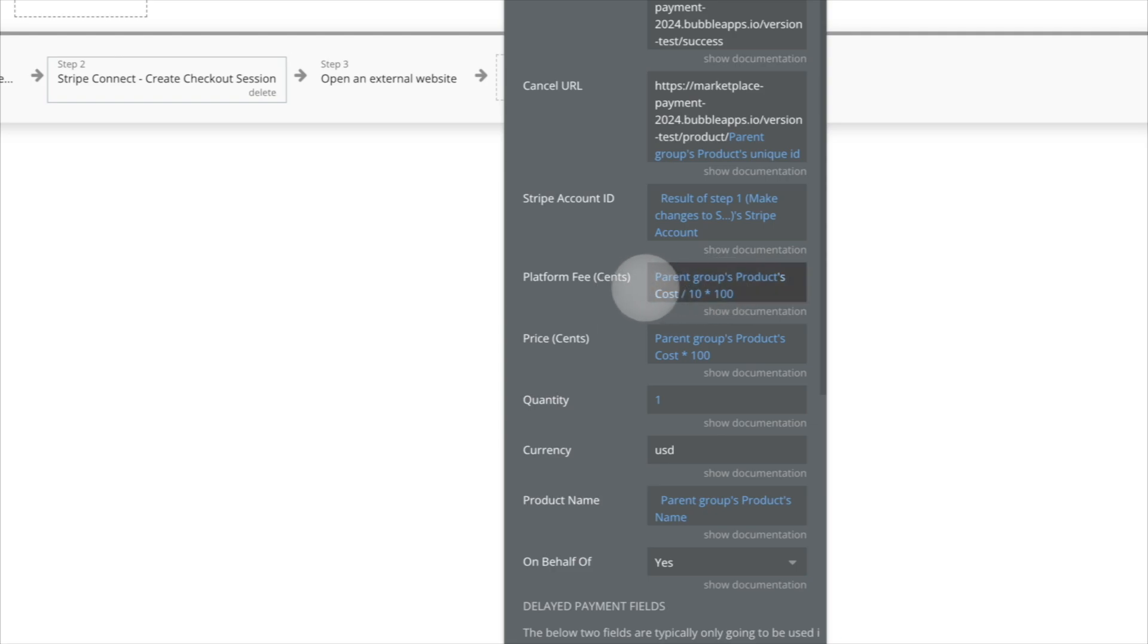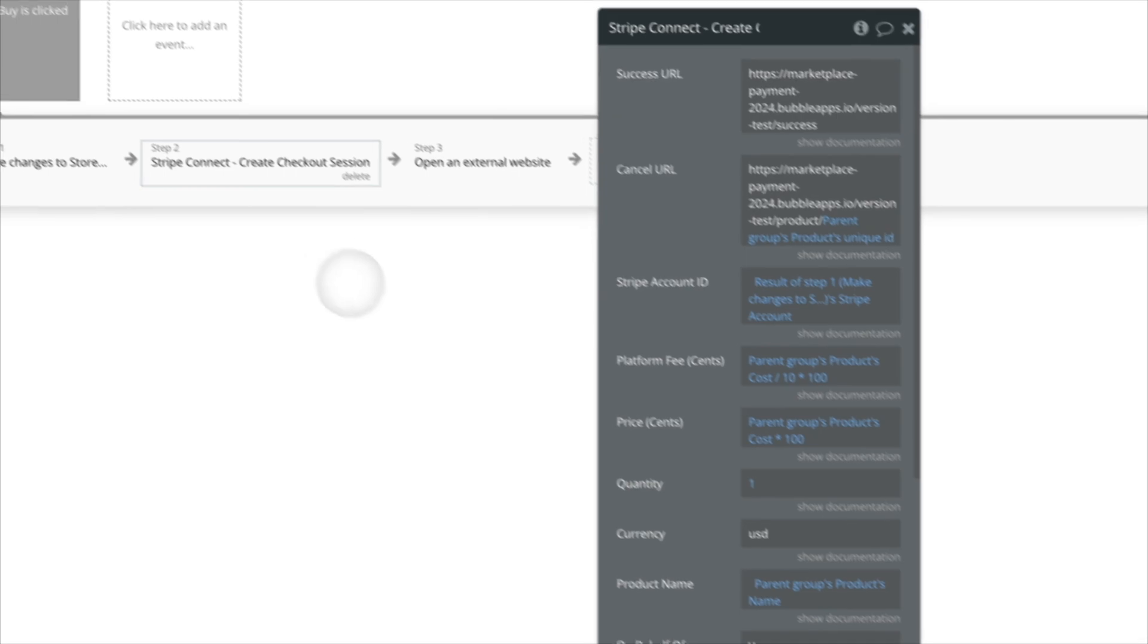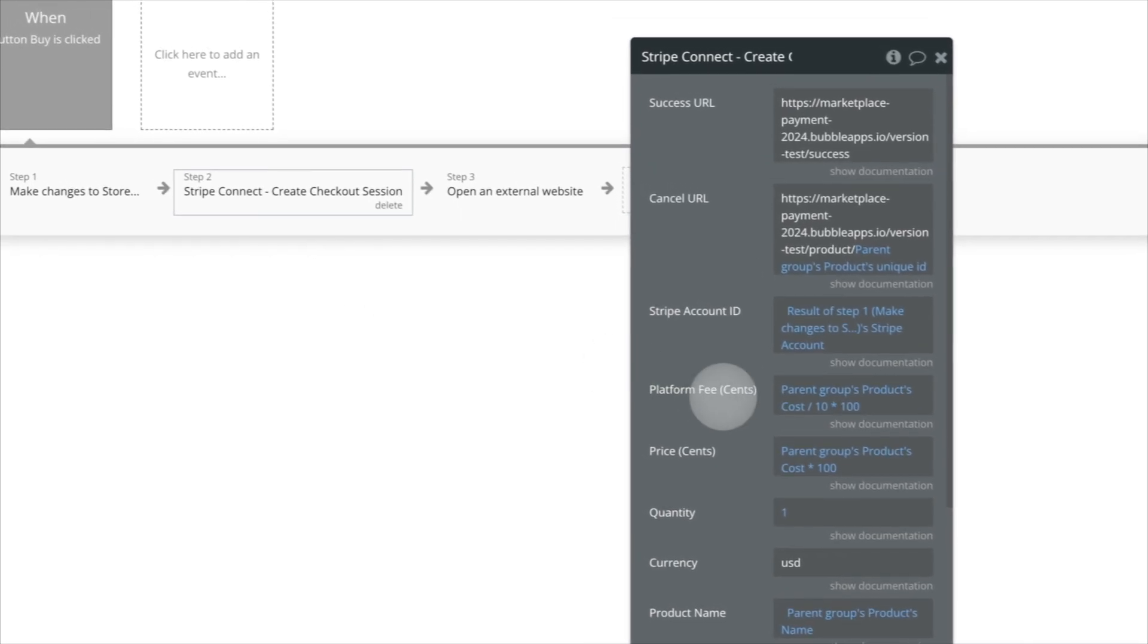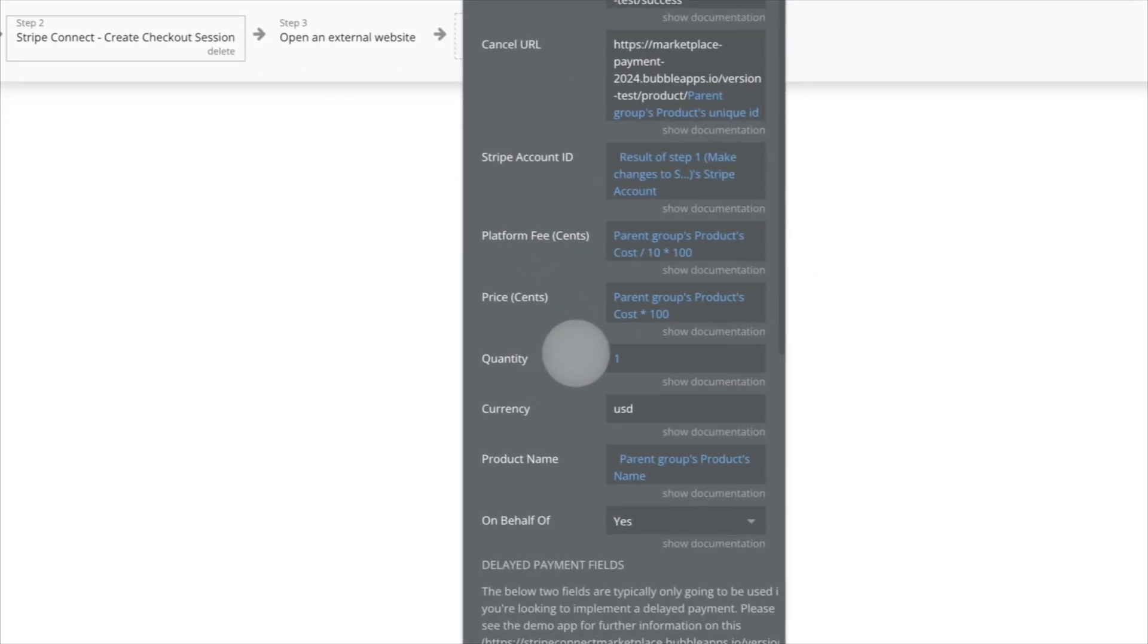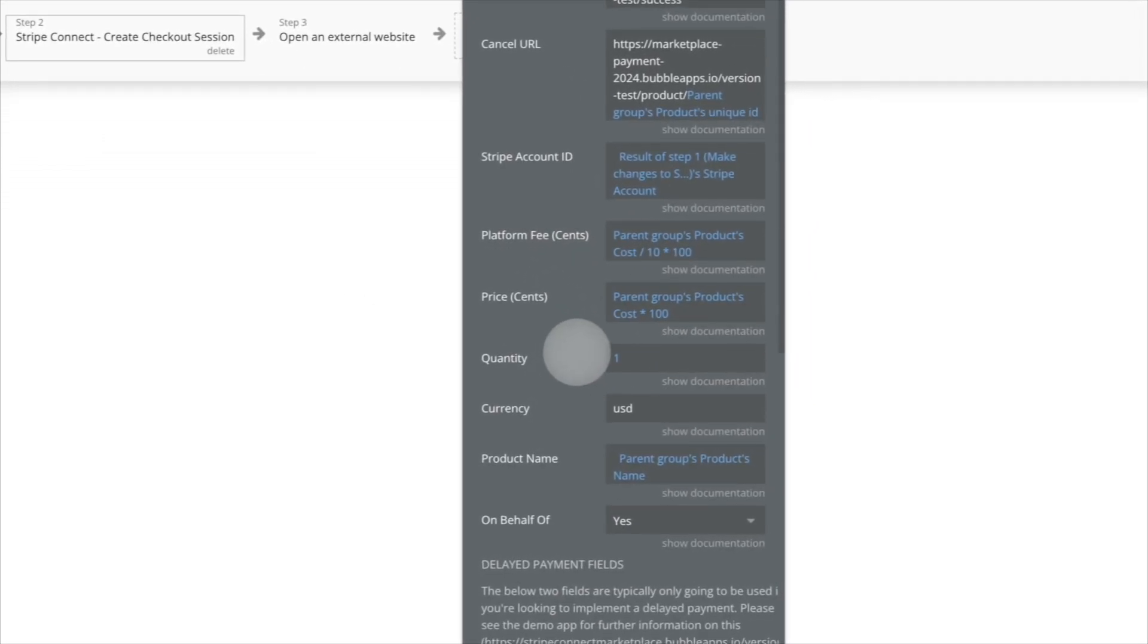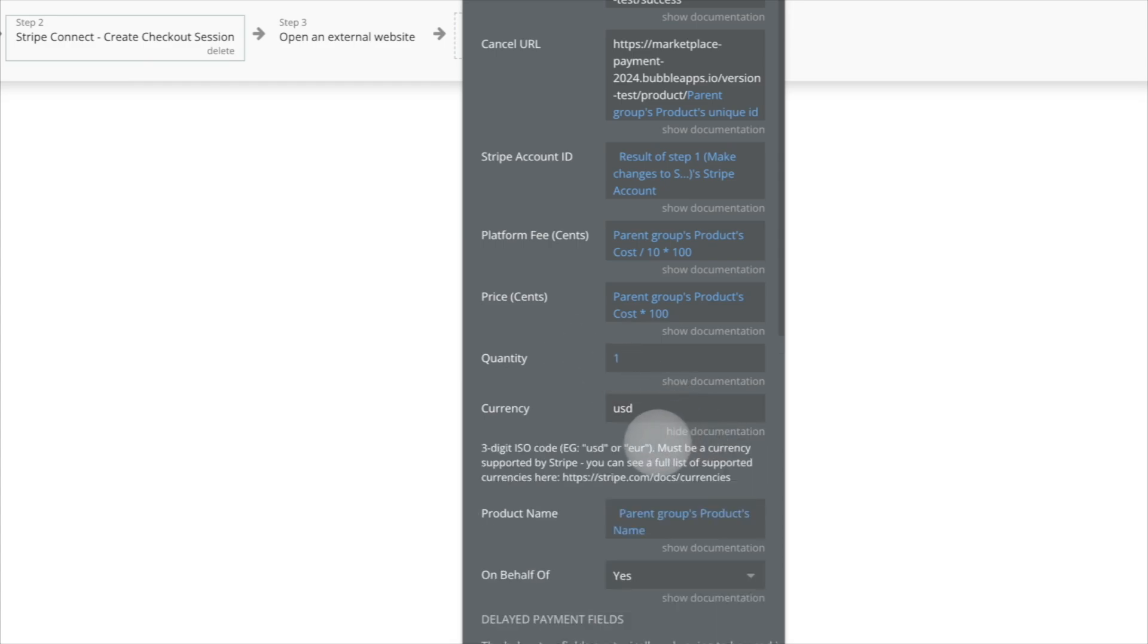And then of course, we have the price, which for here is just the cost of the component, the quantity, so we can tell Stripe multiple, you know, they're going to buy five of them. And then the currency, this is the three letter currency code.